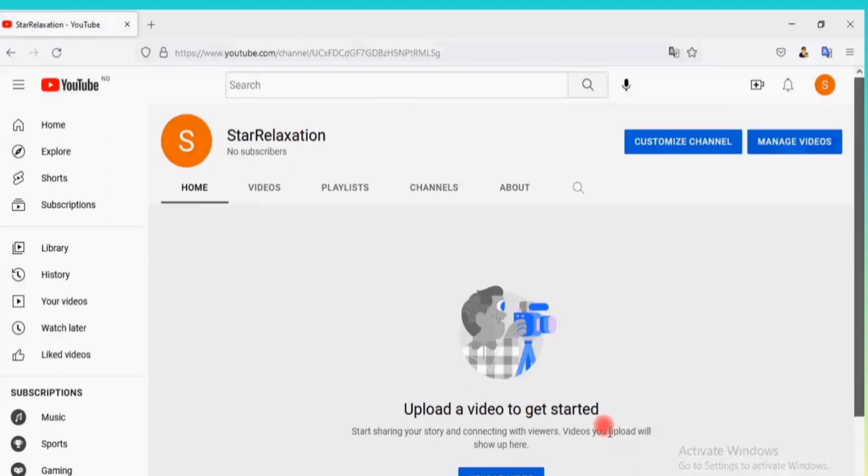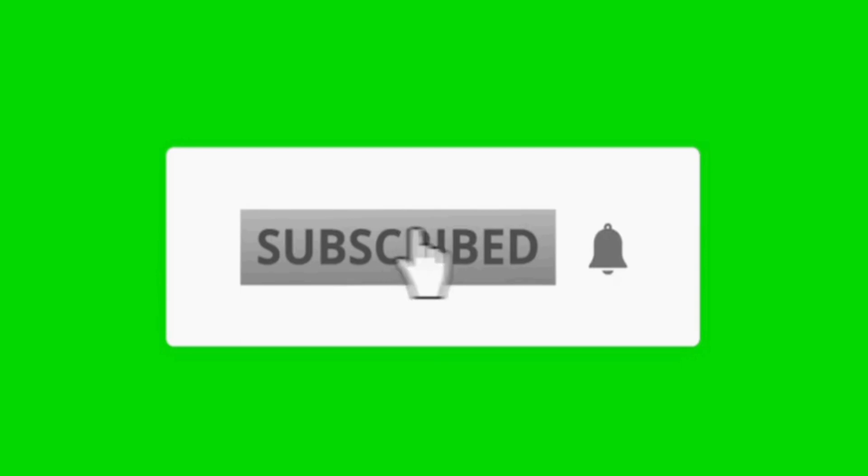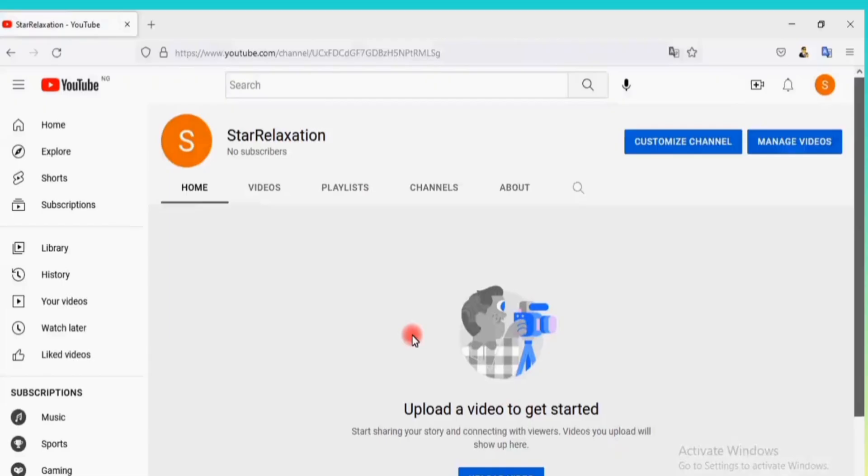Your channel has been created. You are officially a YouTuber now. You can start uploading video, but before you do that, let's set some stuff on the channel. Please take a minute to subscribe to my channel. Go back to YouTube.com.